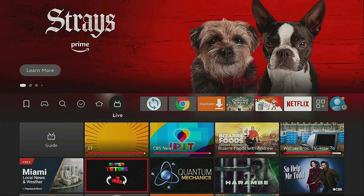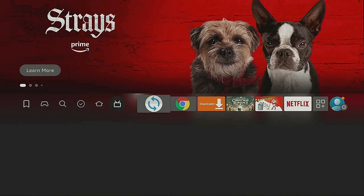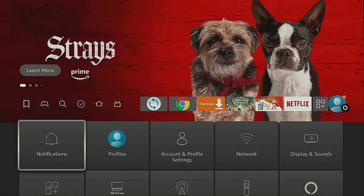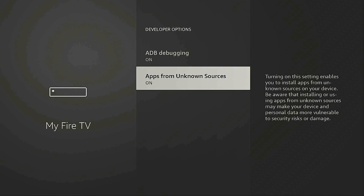Click the Home button on your remote, go back over to Mouse Toggle, and make sure it says 'Starting.' Click the Home button again, then go to the gear, go down to My Fire TV, go into Developer Options, and go into ADB Debugging. Click on it to turn it off, then click it again to turn it back on.